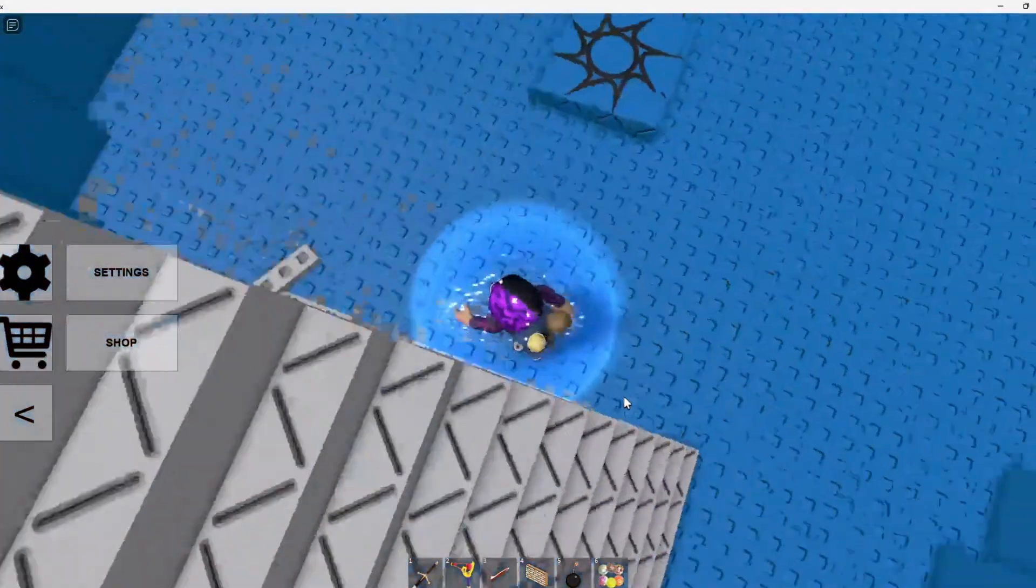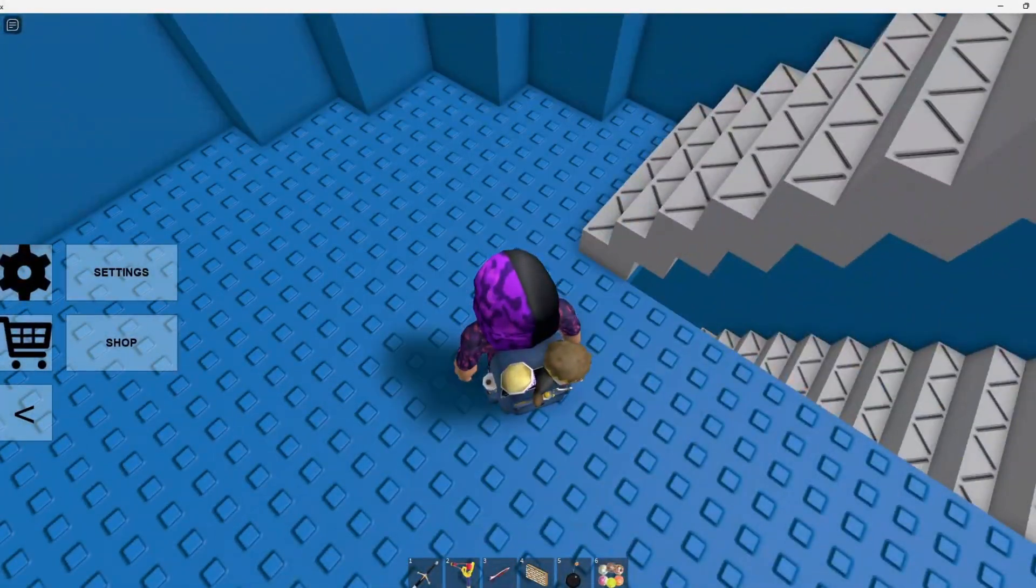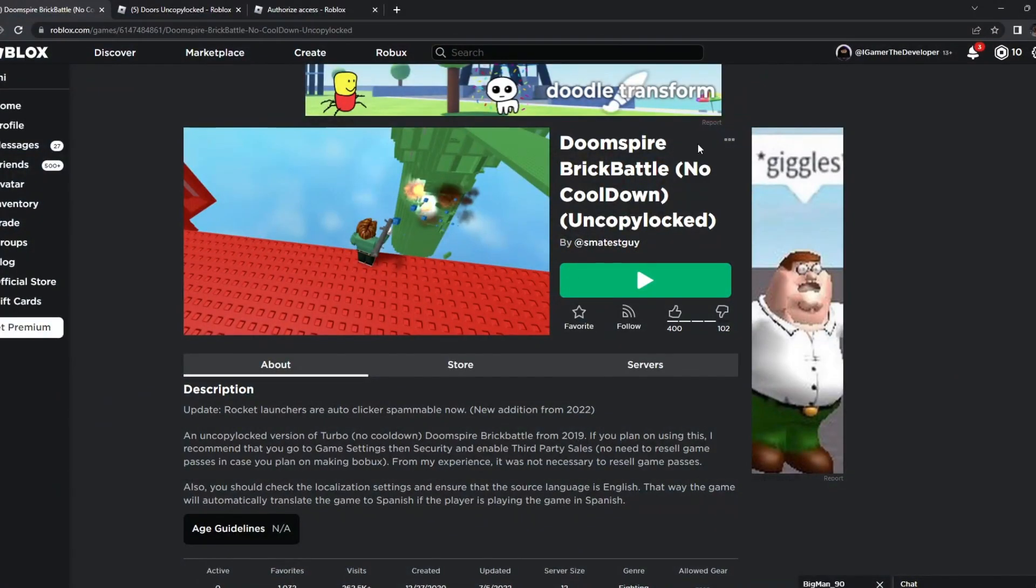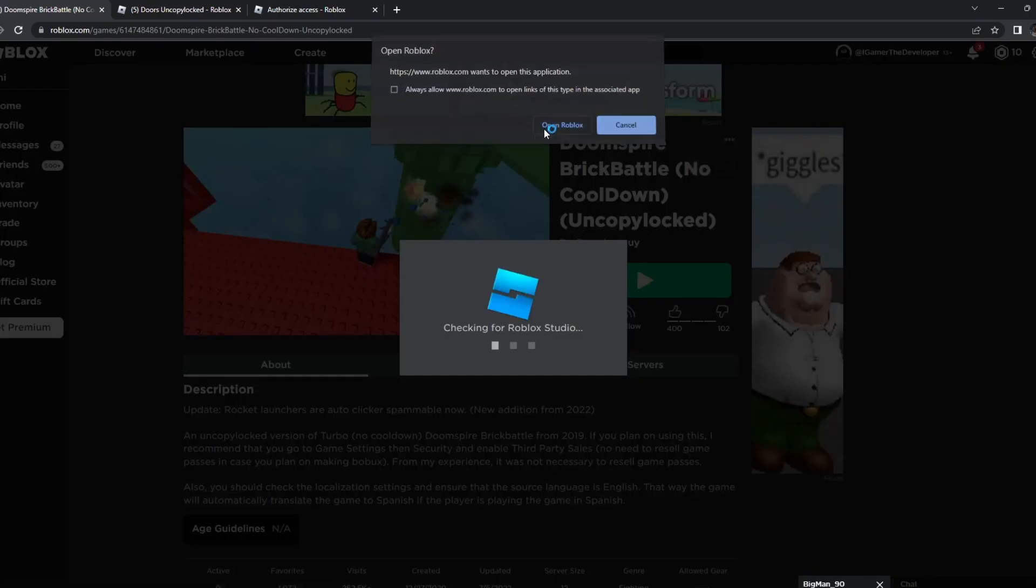So obviously, it seems like a good game to UncopyLock, so let's try UncopyLocking it right now. We're going to hit the three dots and then hit Edit in Studio.